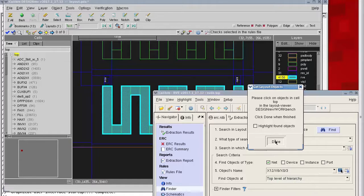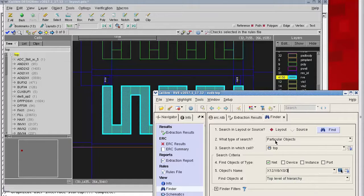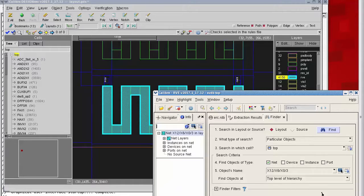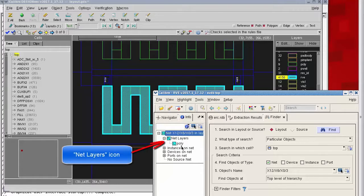After clicking in the layout and clicking done, I see the object name here. I can choose the icon for show net info and now I can expand the net layers to see which layers are on this net. In this case there's only one layer on this net: poly.